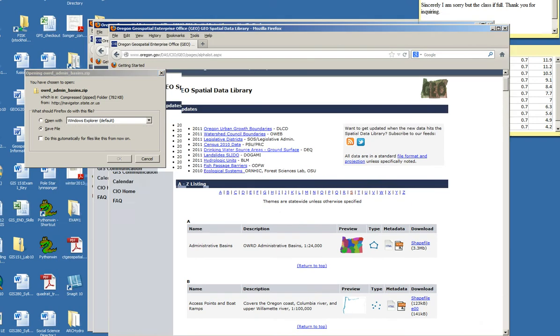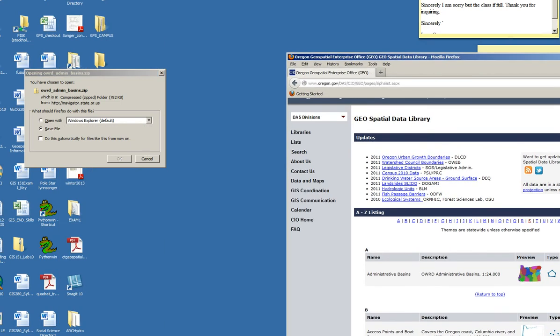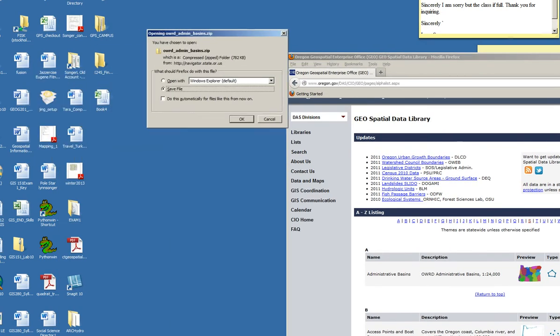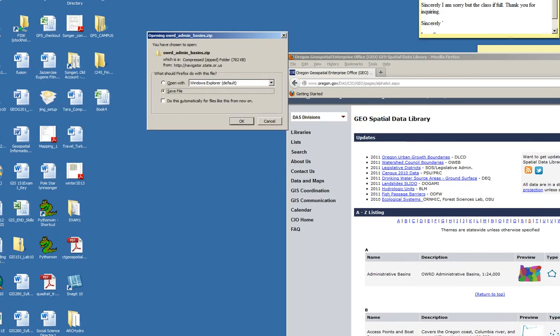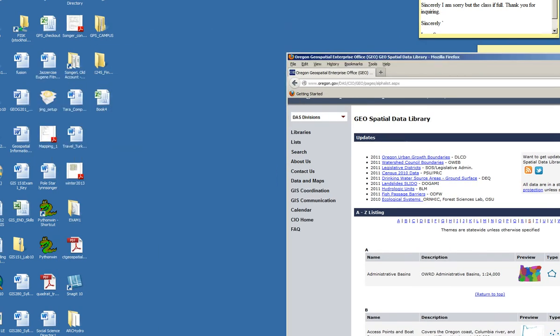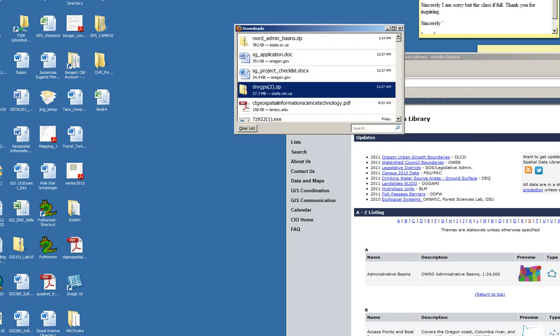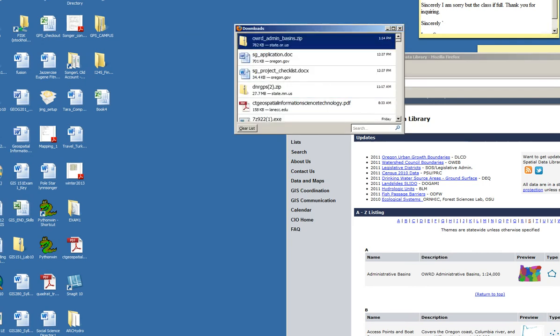The basin file shows up on my desktop. I'm going to choose OK to complete the download.